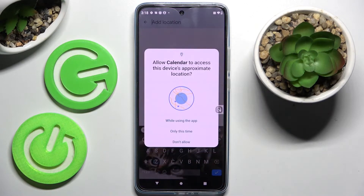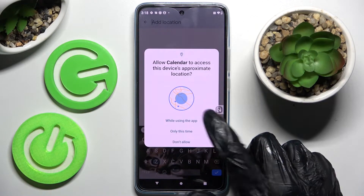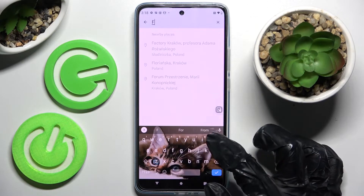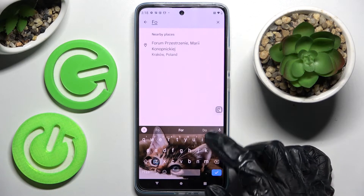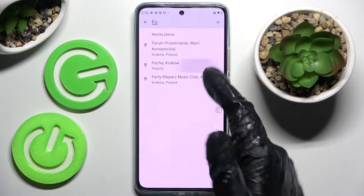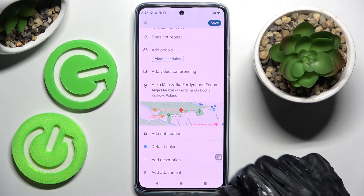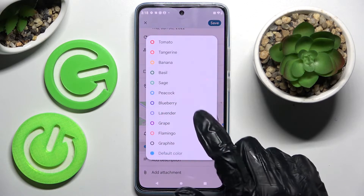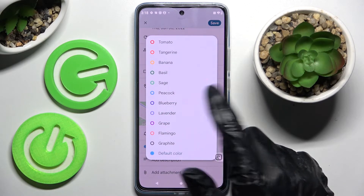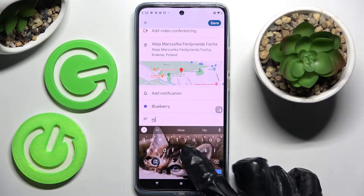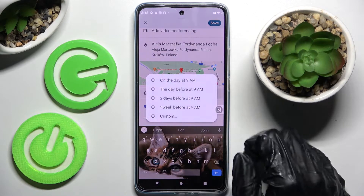You can also add people, add a location — choose 'While using the app' or 'Only this time' — then type in an address and click on the correct one. You can even change the color of your event, add attachments, and take notes.